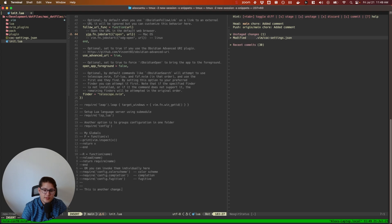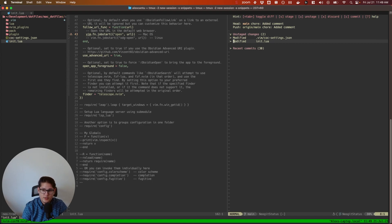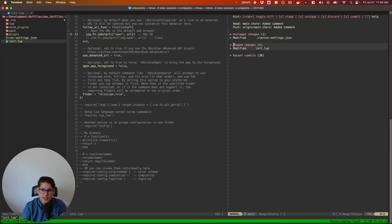So if I modify my init.lua file and get rid of a comment, you can see that NeoGit reflects those changes. It tells you that you modified init.lua. I can press tab to unfold that, and it tells you which lines were removed. I can stage that change by pressing S on init.lua, and now you can see it's staged.